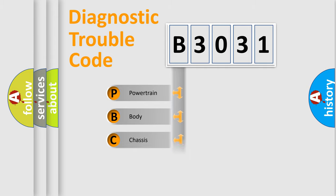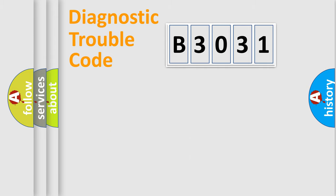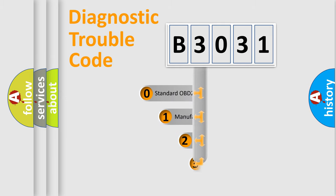Powertrain, Body, Chassis, Network. This distribution is defined in the first character code.